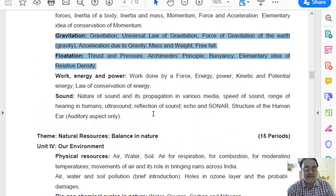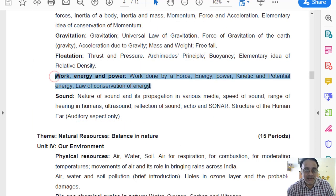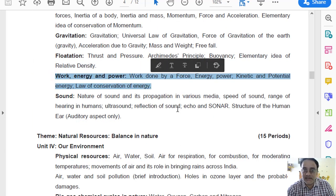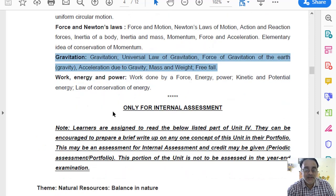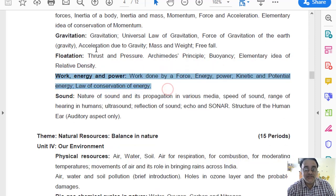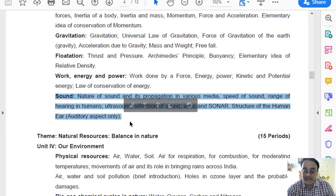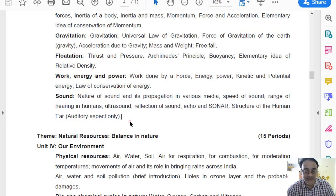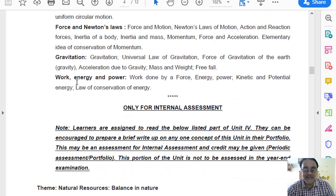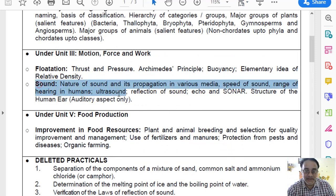We move to chapter number 11 — Work, Energy and Power — which is present as-is in the revised curriculum. Chapter number 12 has been deleted. The 12th chapter has been removed; it is not in the revised syllabus, and that has been mentioned in the deleted syllabus as well.